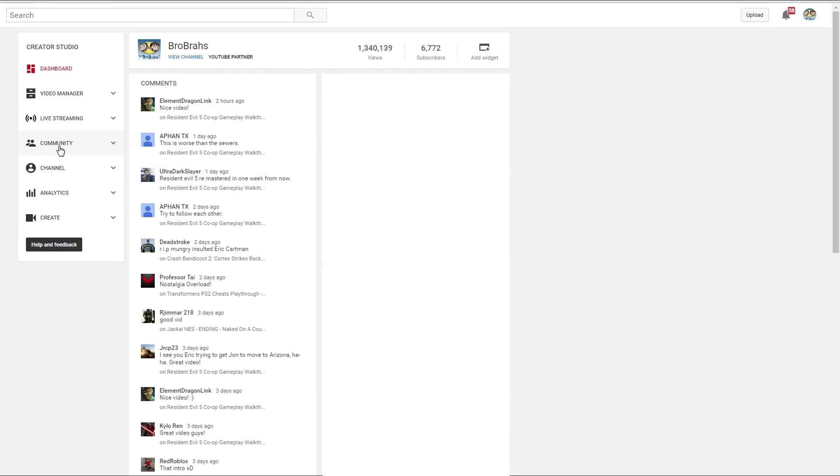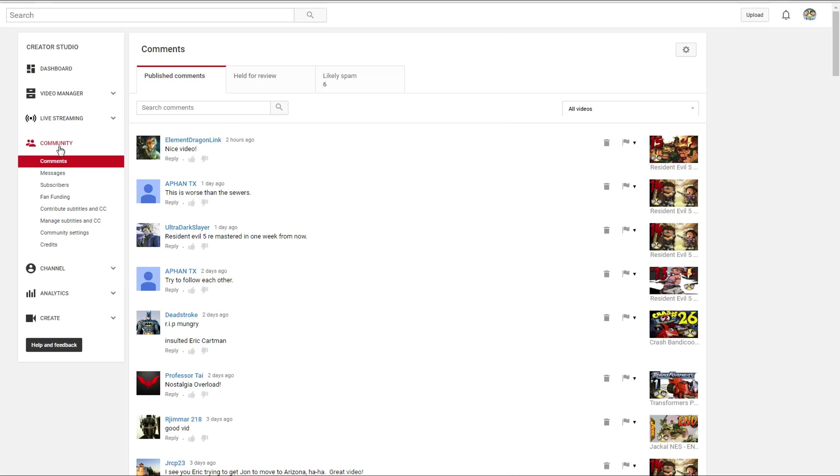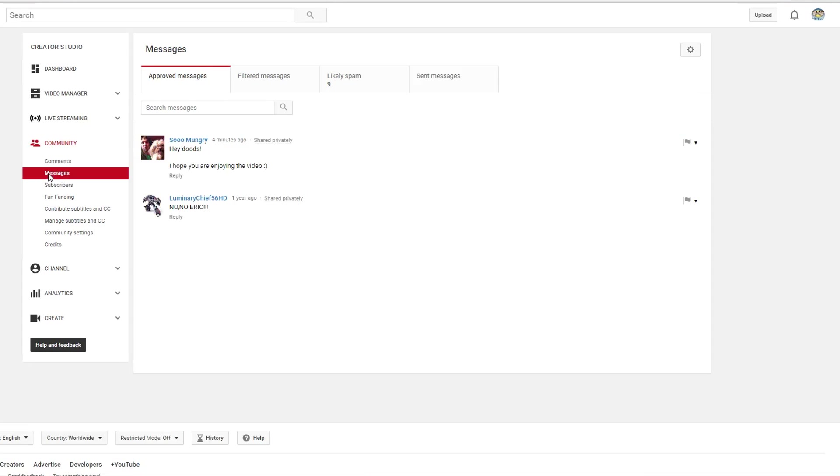Next, you're just going to go to the Community tab right here, and then you are going to find the message button right here, or the message tab. Click on that.